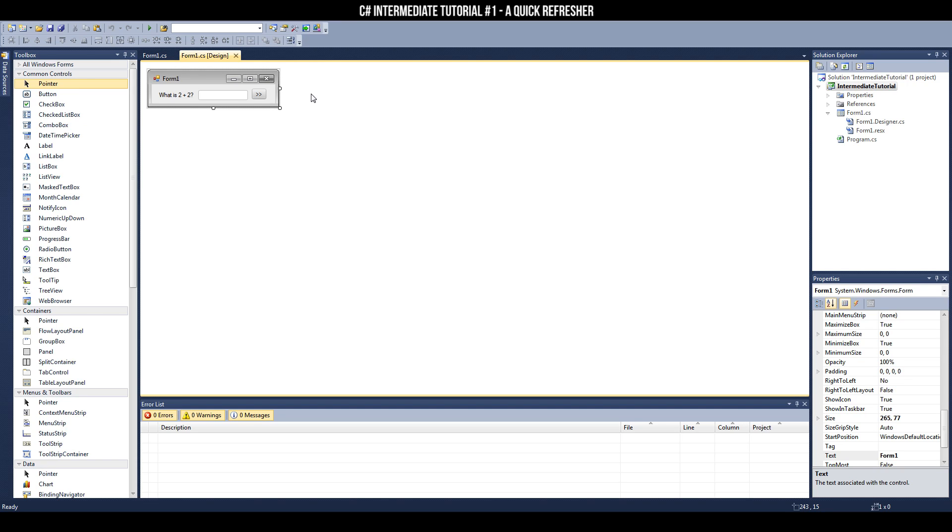For example, I have this program that asks, what is 2 plus 2? You are then presented with a text box to input your answer. Obviously, the answer is 4, but does your program know that? No it doesn't. Not yet.